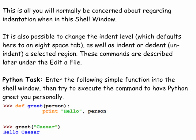Here is a Python task for you to try. Enter the following simple function into the shell window and then try to execute the command. This command will have Python greet you personally if you enter your name.